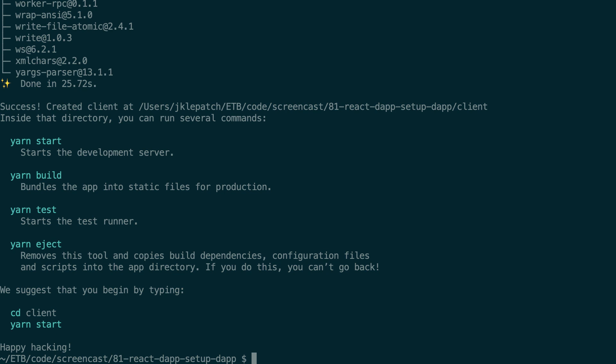Alright, so this is created. Now create-react-app utility shows me how to start my front-end with this command yarn start. Actually you can also use npm, so here instead of yarn start you can use npm start.